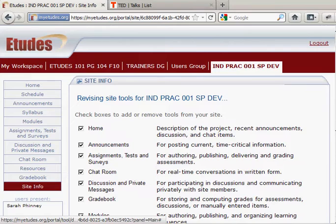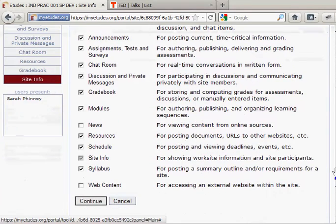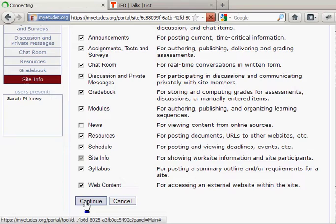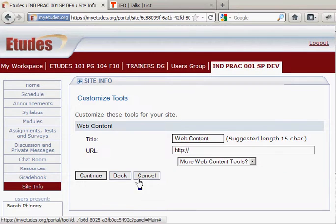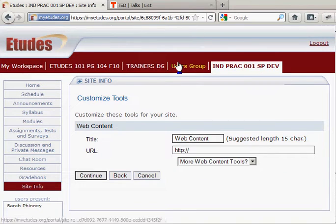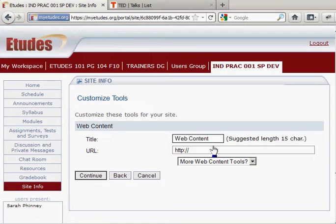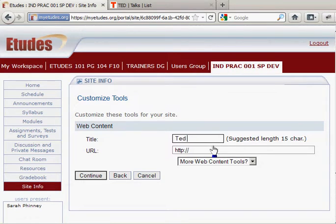Then scroll down and click web content, click continue, and here is where I need to add a title for my web tool. This is going to be what will appear in the navigation menu.